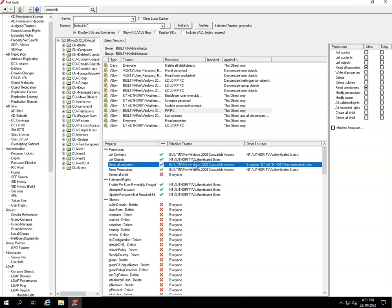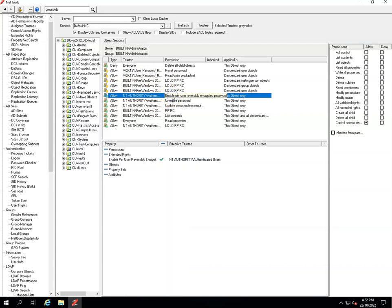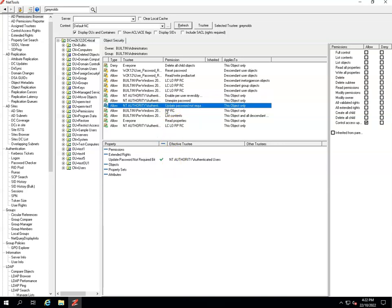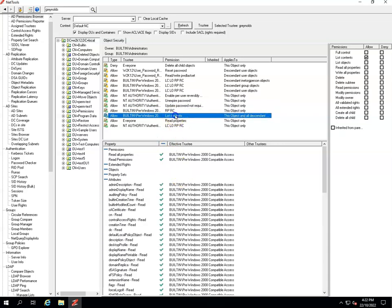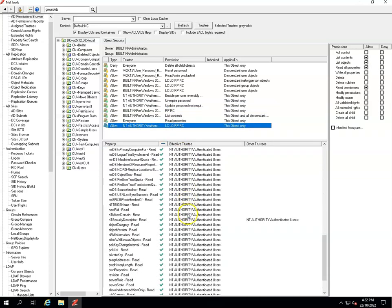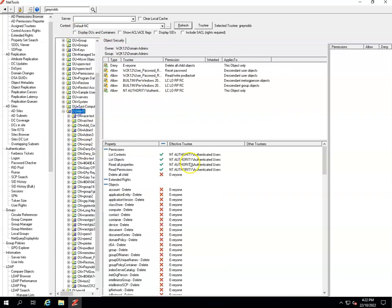Clicking an entry in the bottom panel highlights the corresponding permission above. You can also double-click an entry in the top panel to see what permissions that particular entry has applied and what effective rights are associated with it. Scrolling through lets you see which permissions are being applied by each ACL entry. Now let's open this up to look at a more typical use case in terms of delegation.